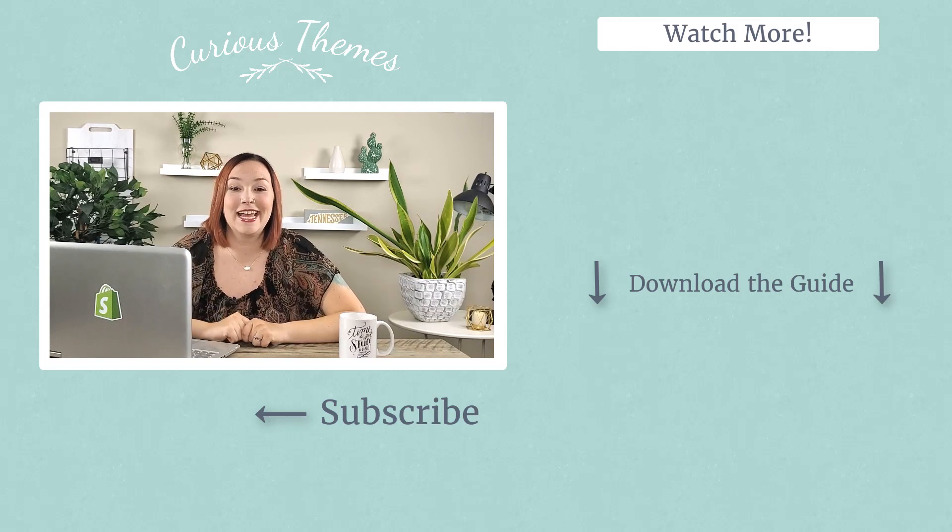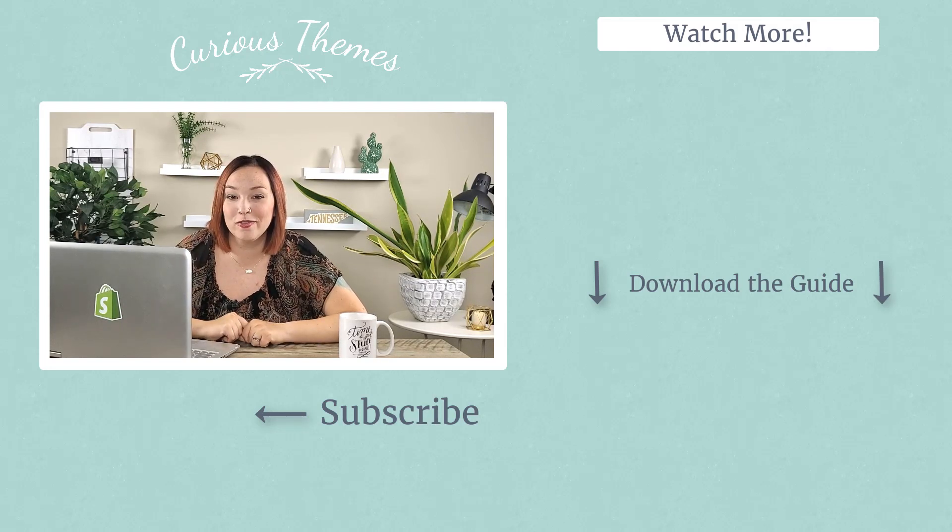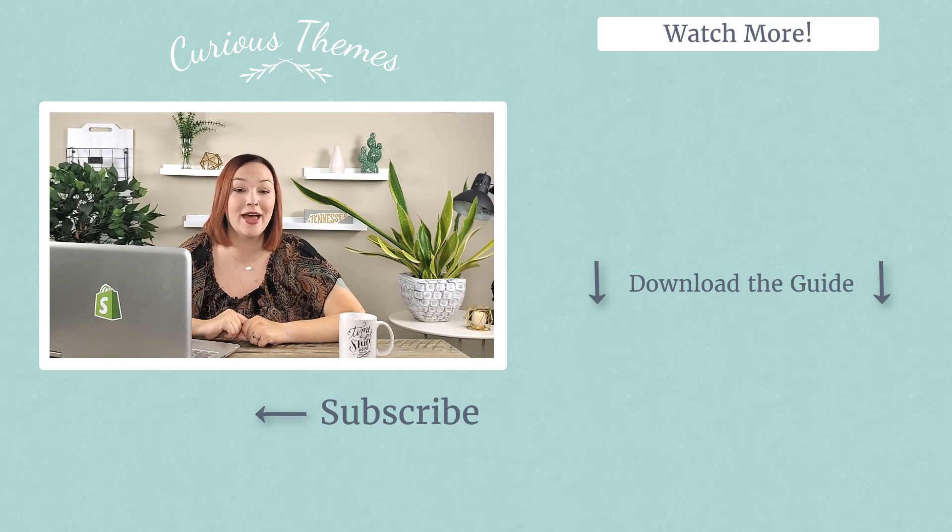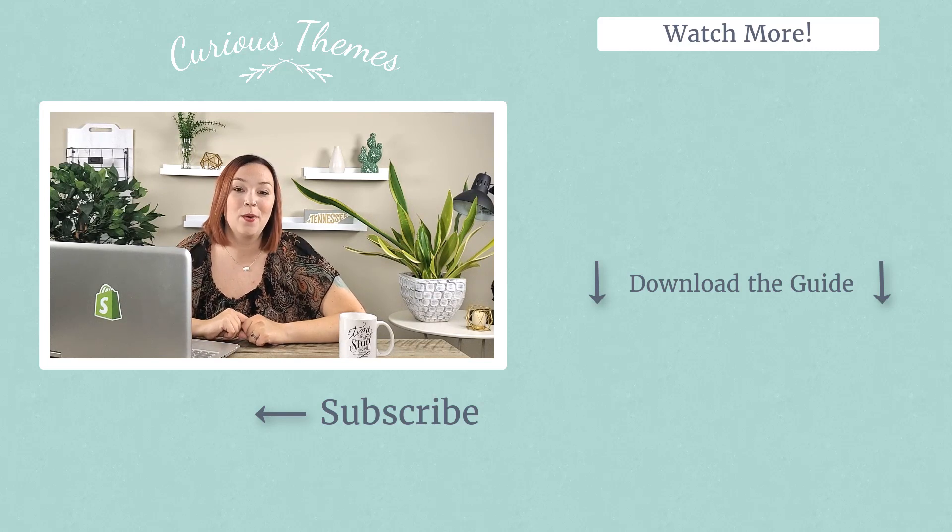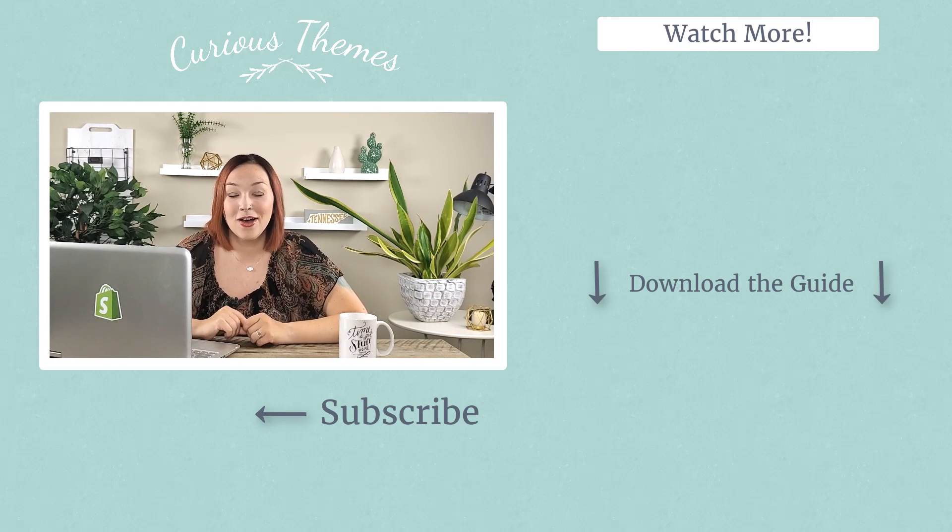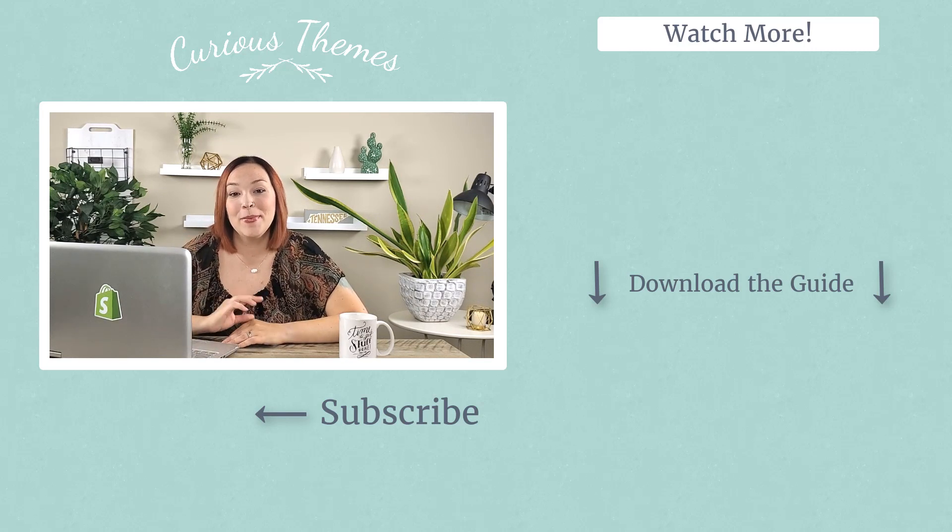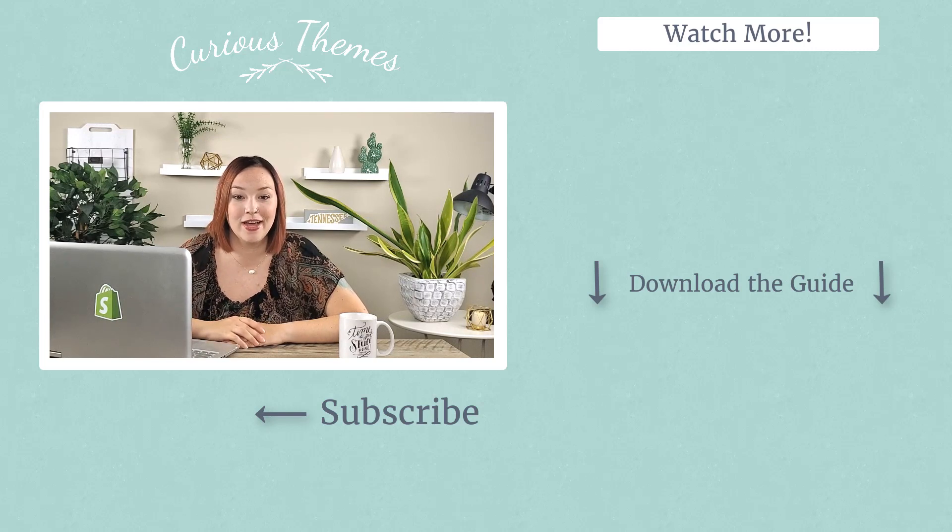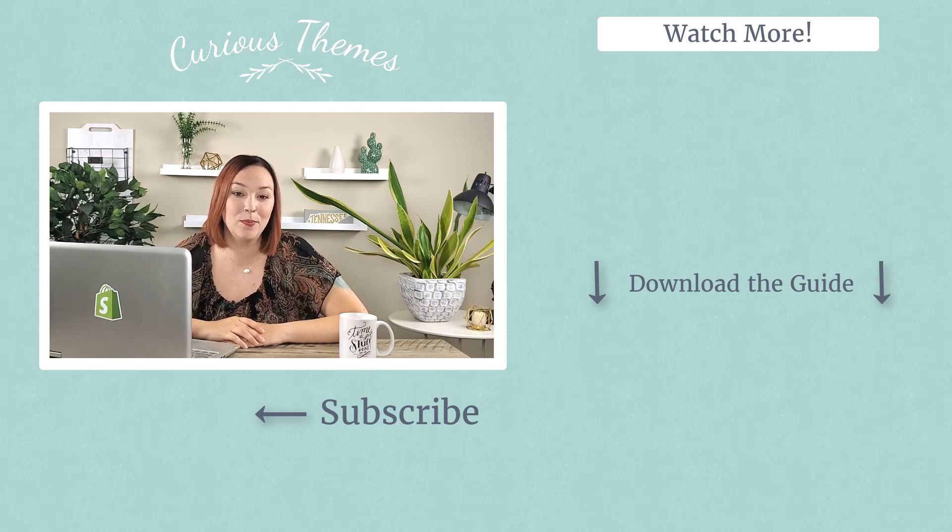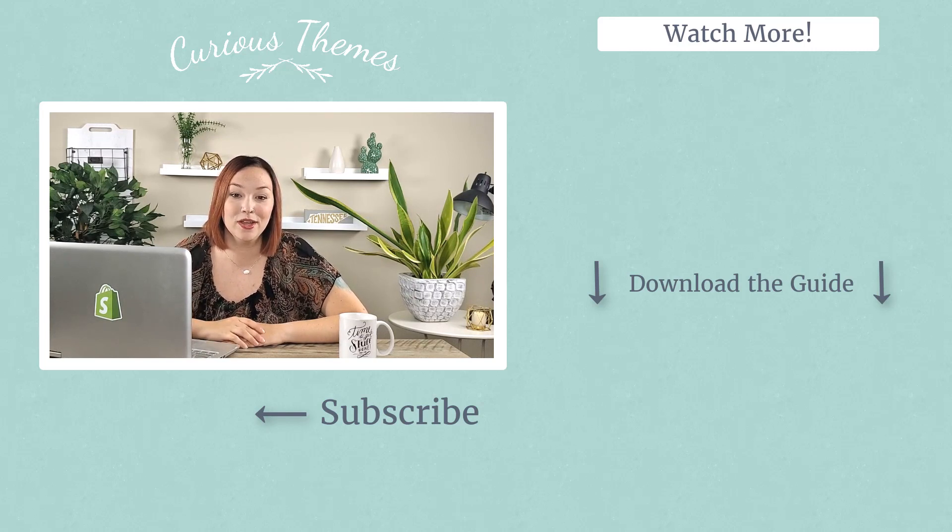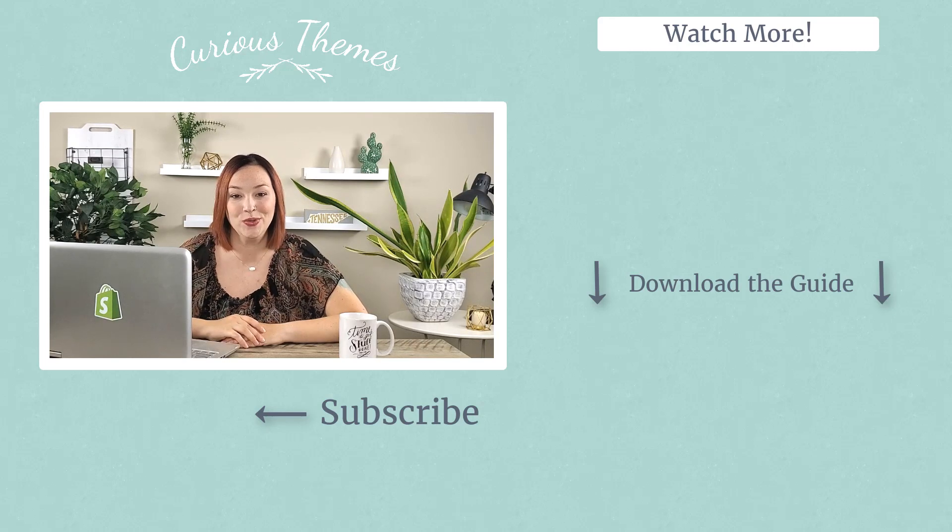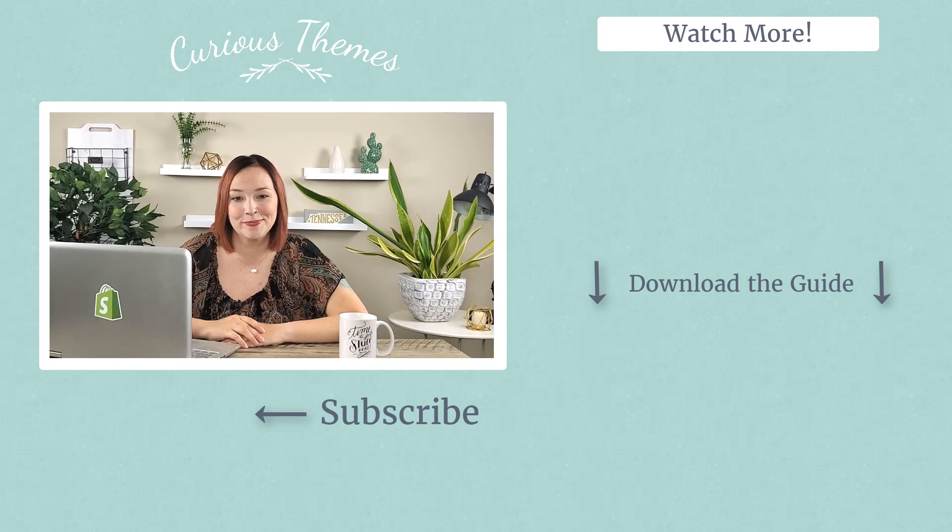So make sure to check that out. Comment below and say yes that you've got your Facebook pixel set up or let us know if you have any trouble and we're happy to help. Also if you haven't yet, make sure to subscribe to this channel to be the first to be notified anytime we put out a new video all about Shopify and how to grow your online store.